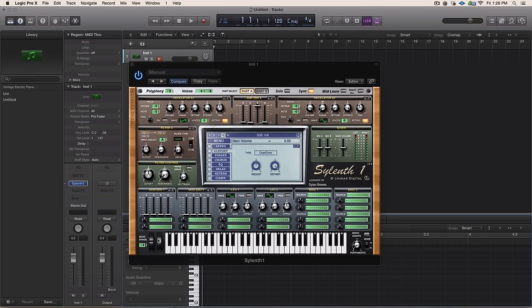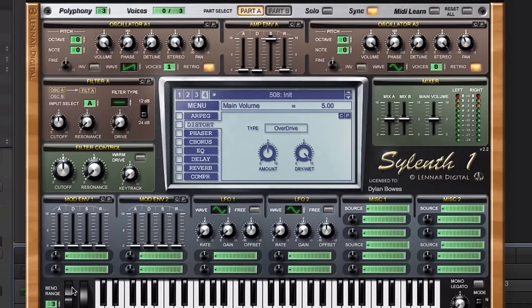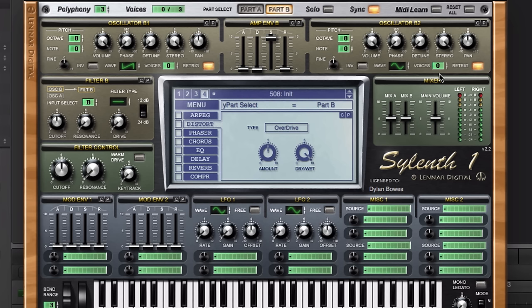In this lecture we're going to design a spacey pad. The key takeaway from this lecture will be using different envelopes and different modulations for the separate parts in Sylenth, because we have part A in red and part B. We can create a sort of slow evolving pad using different modulation for the different parts, and that's what gives it this spacey feel to it.